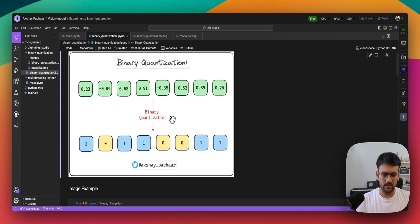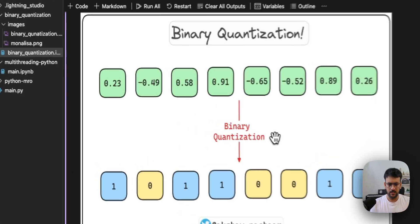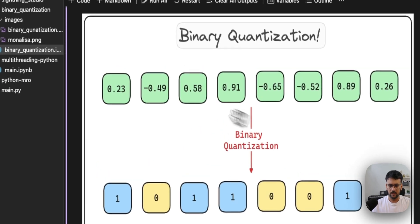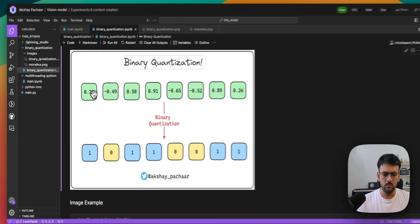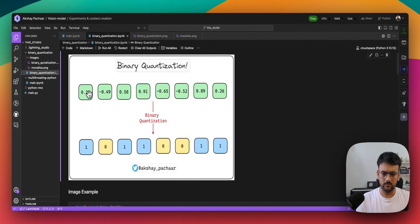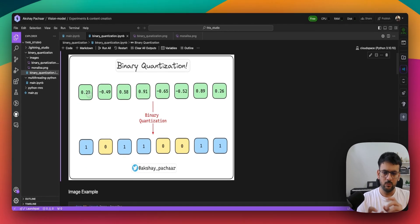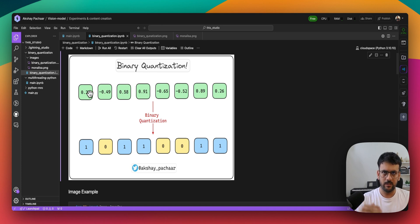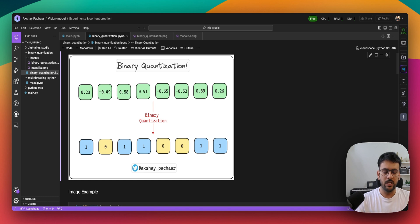There are two advantages of doing it. The first one is you are able to reduce a floating point 32 value to a single bit, so basically you are making it 32 times memory efficient. It would occupy 32 times less memory.